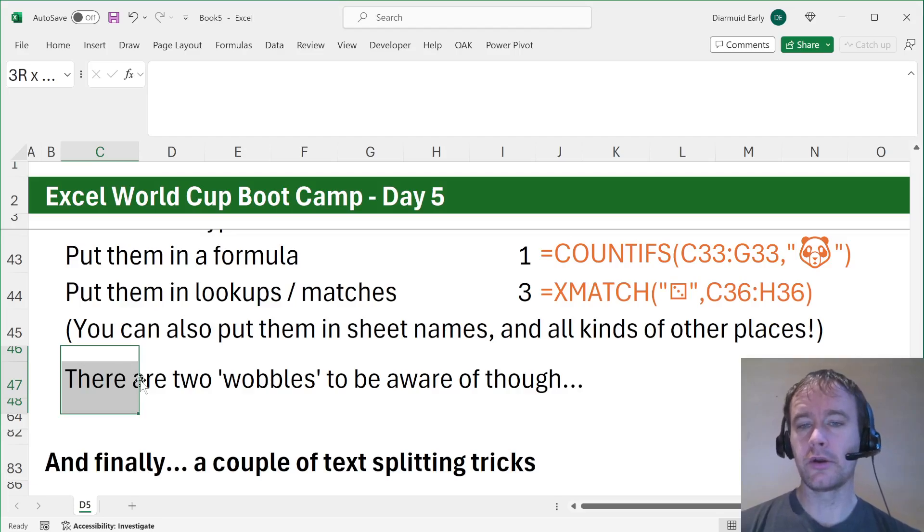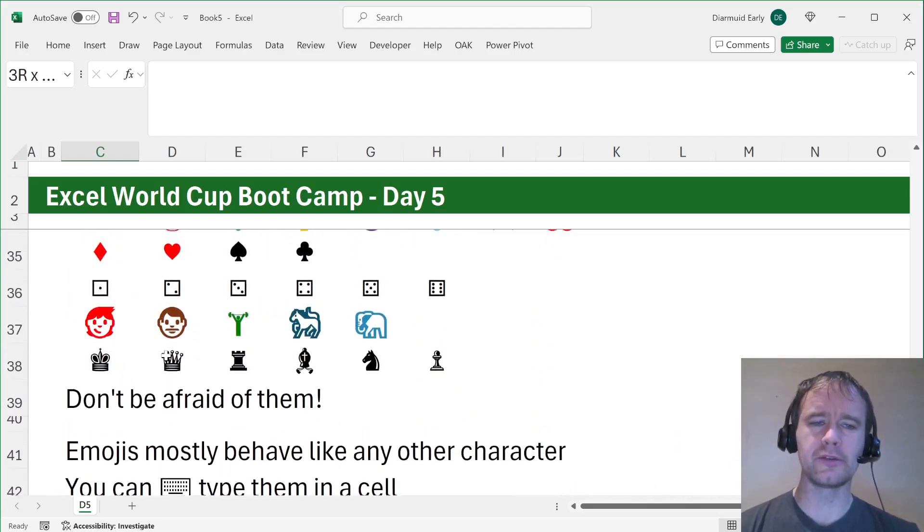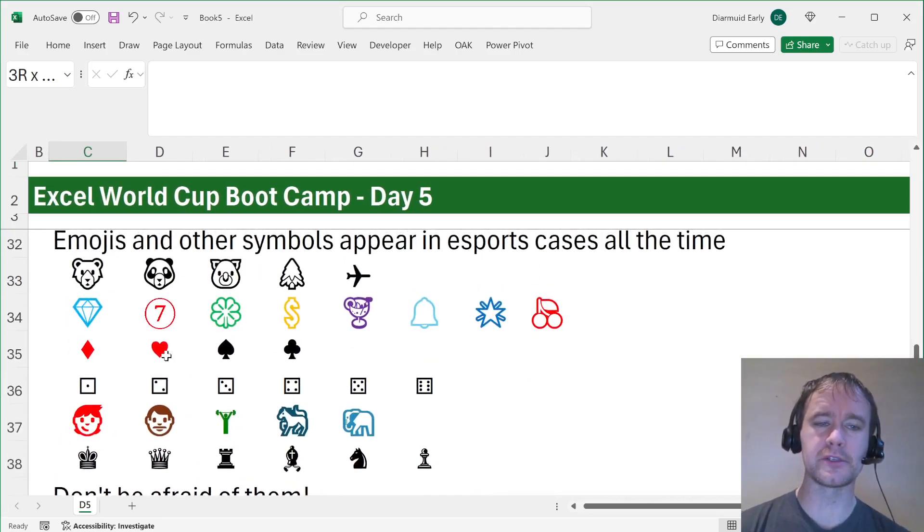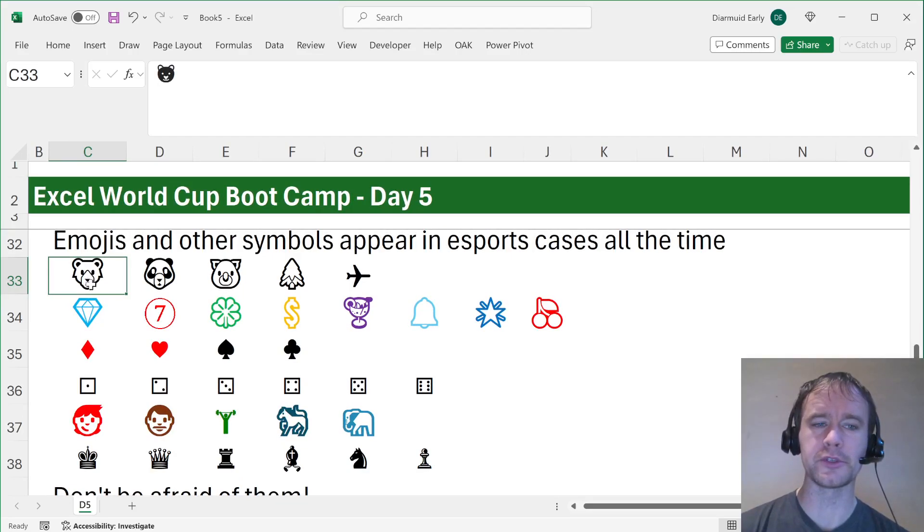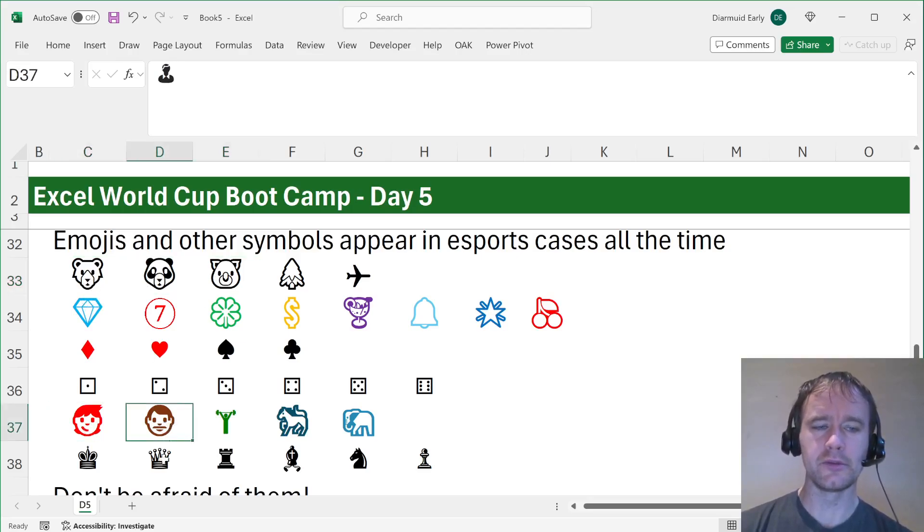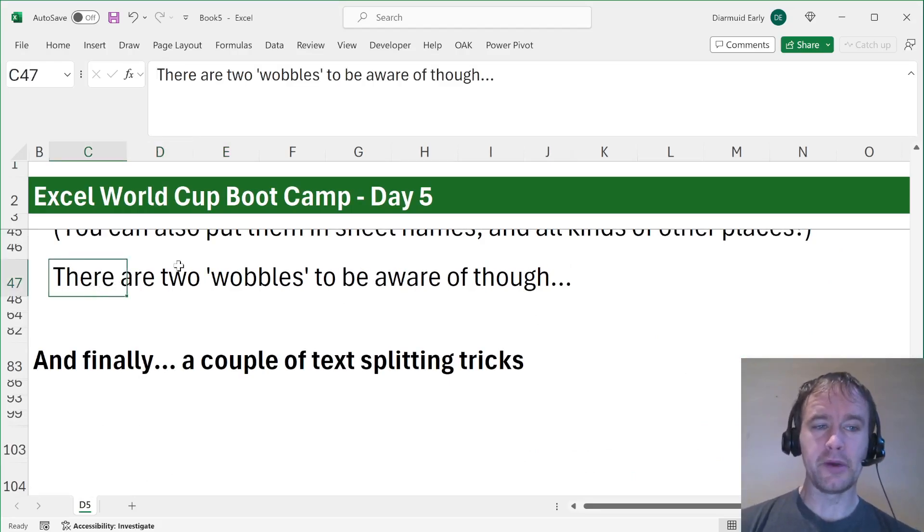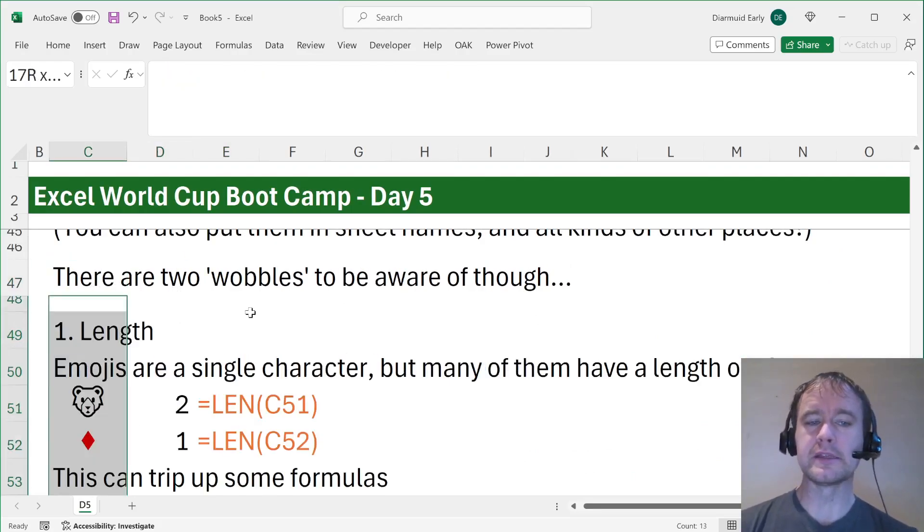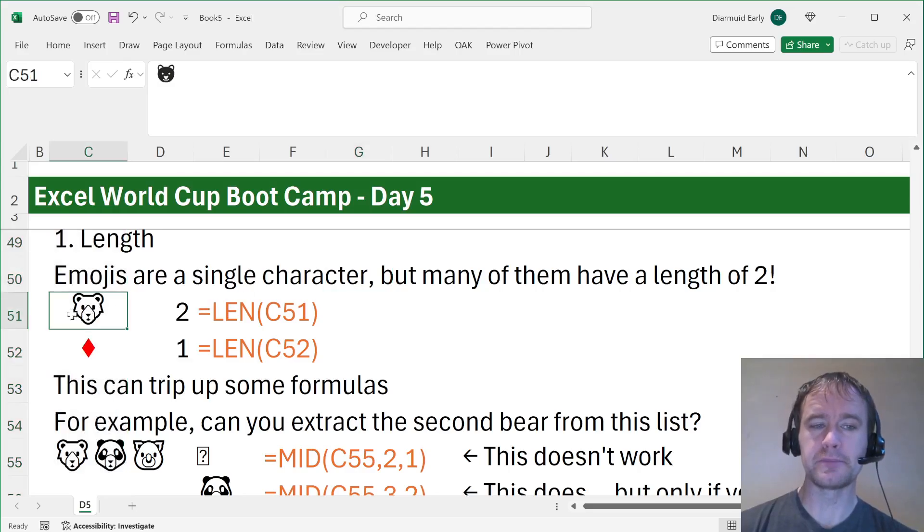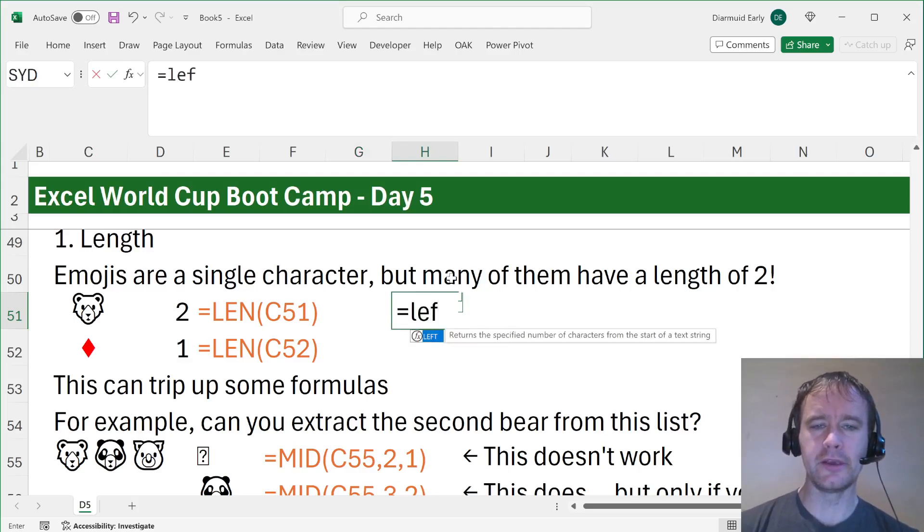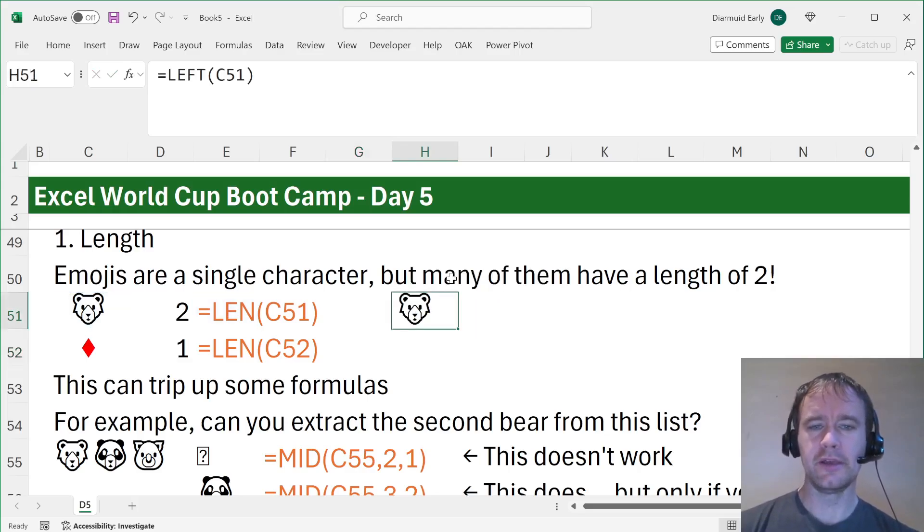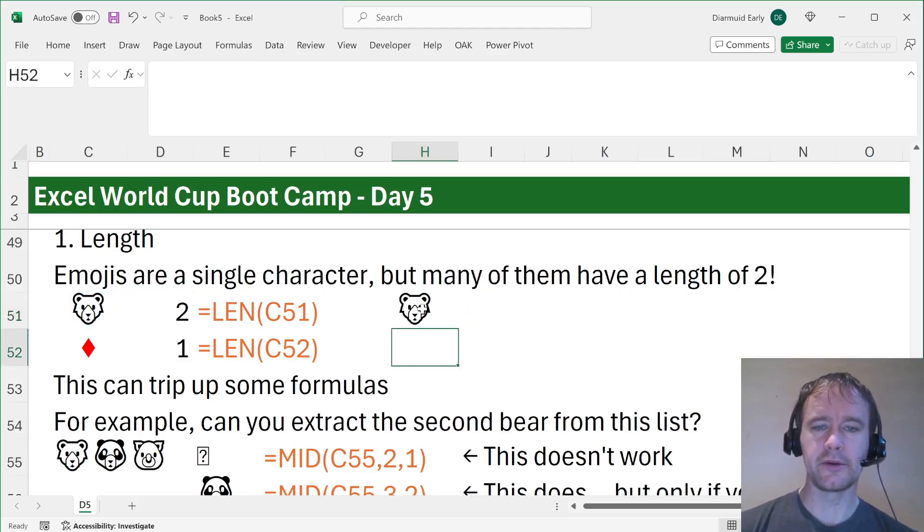There are two wobbles to be aware of. My number one advice here is don't be afraid of them. There was a trend when they very first started using these that the hot tip was just find and replace them all. You don't have to do that. But two things to be aware of. One is the length. Emojis are a single character, but many of them have a length of two. So this bear, if you take the left of it, left one character, that's it. It is one character. If you take the right of it, it is one character. But if you take the length of it, it's two.